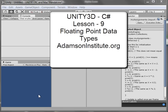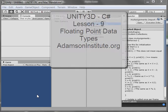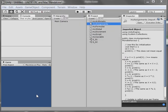Hello, and welcome to lesson number nine on Unity 3D with C-sharp. This is on floating point variables.